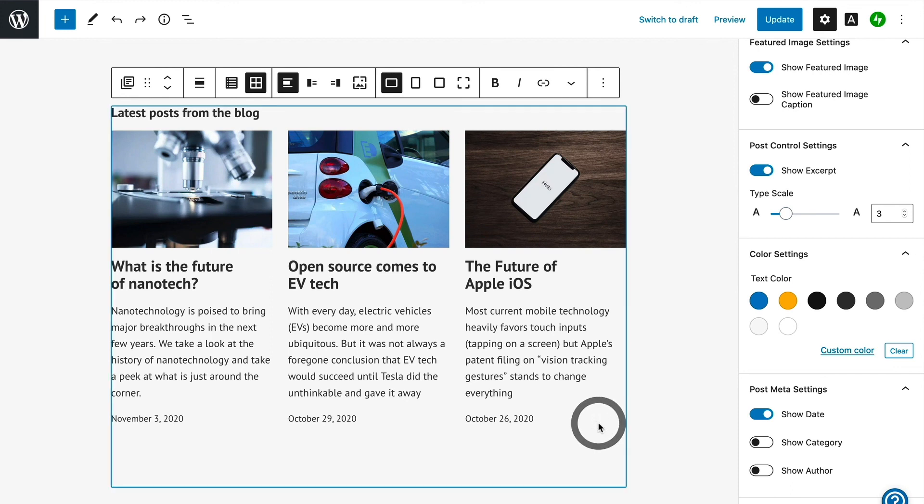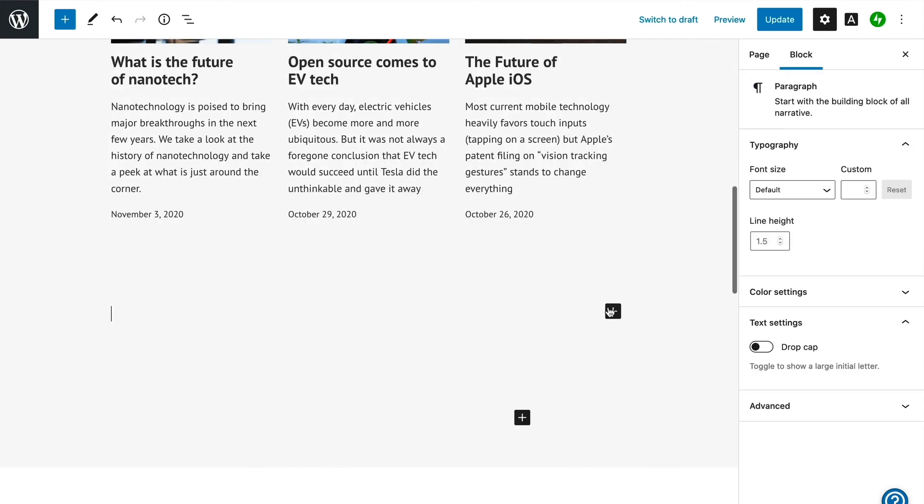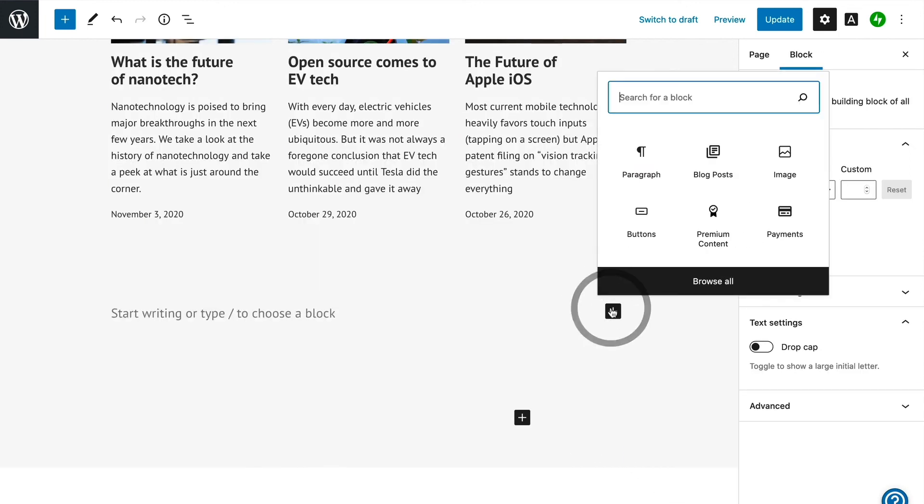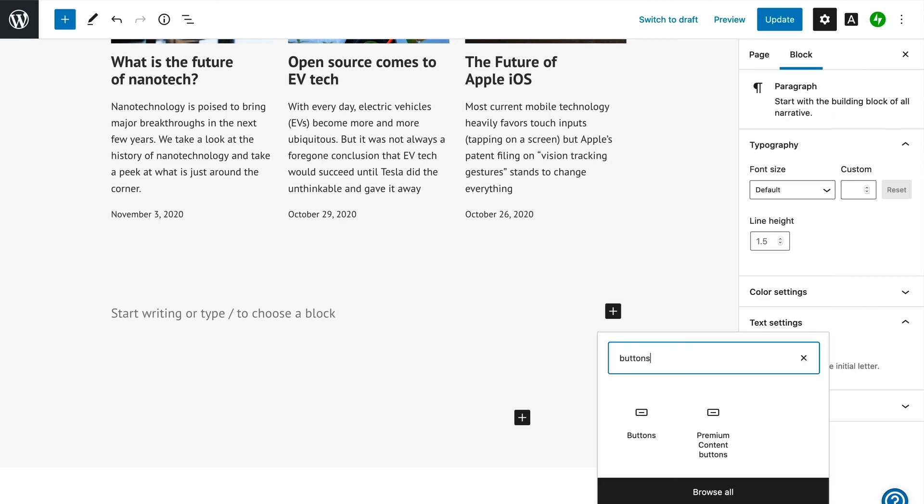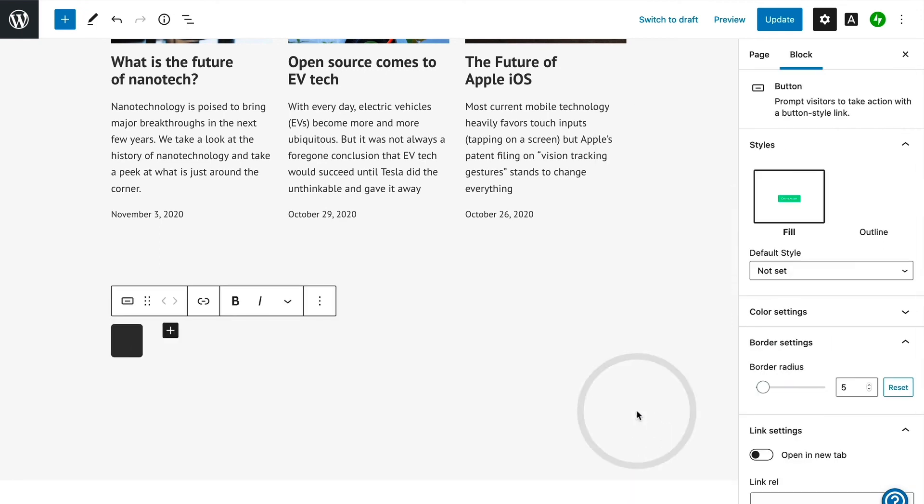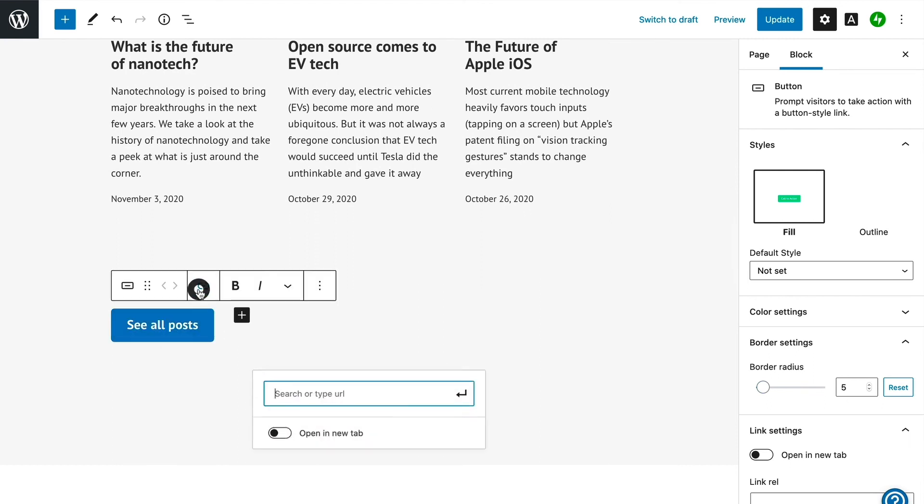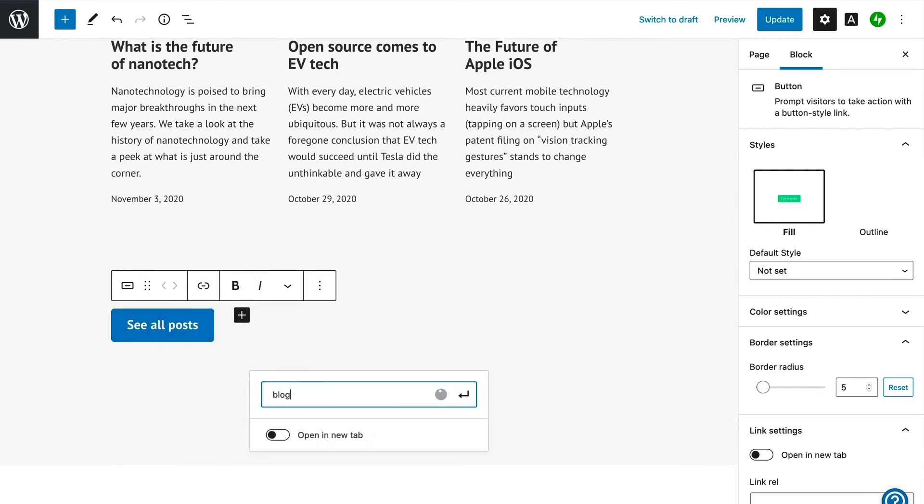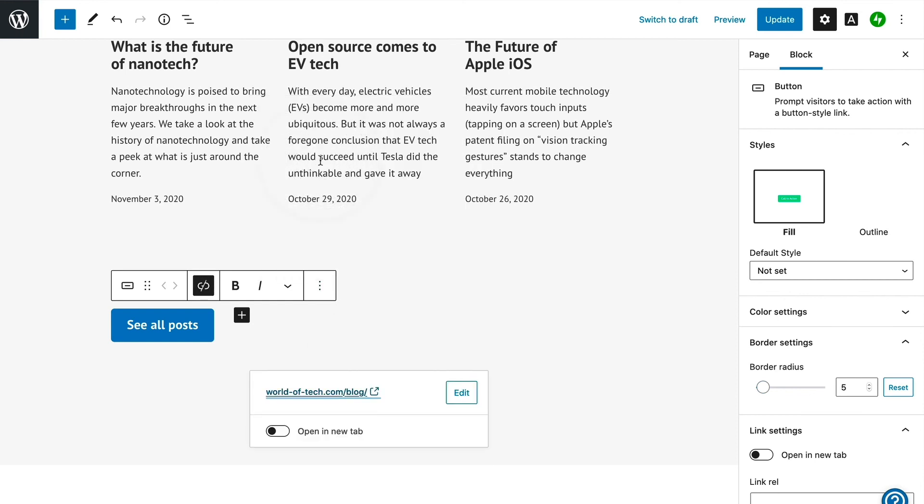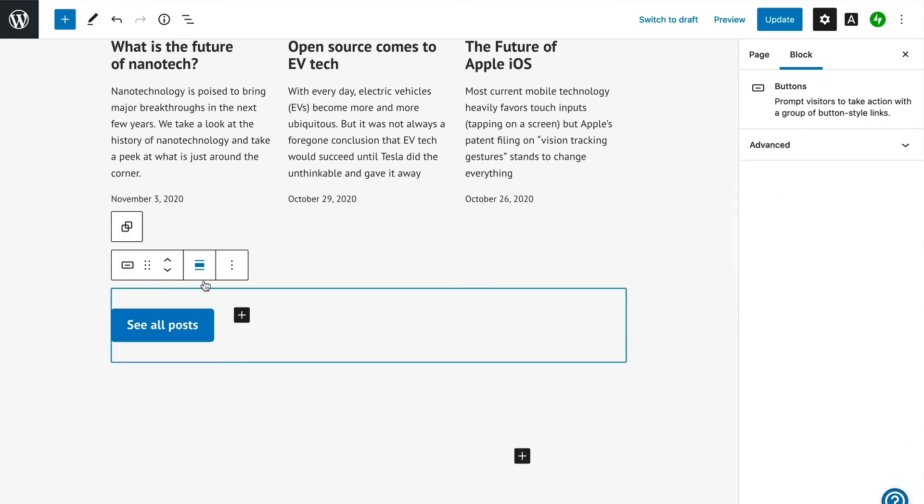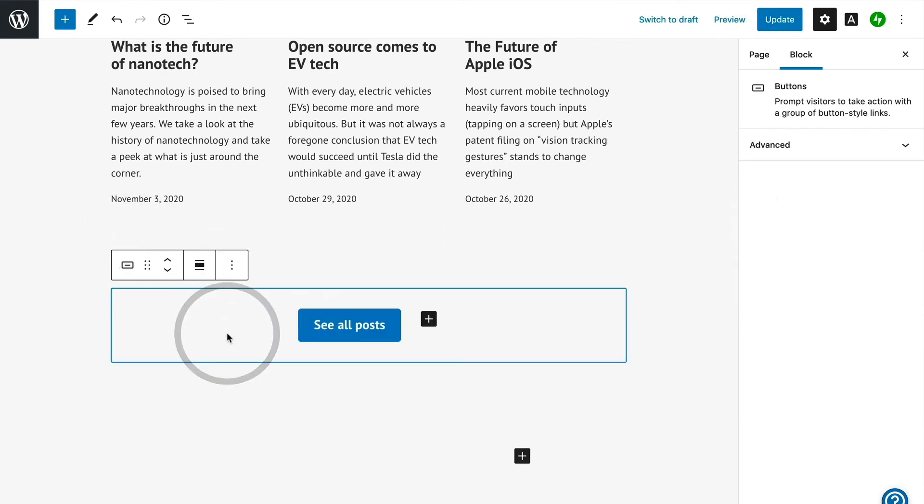And finally, because this block only shows a few of our most recent posts, we will want to add a way for visitors to see all posts, which are on our blog page. To do that, we can add another button, and customize the text a little bit, and then link to our blog page. Finally, let's center the button, which looks a little nicer in this layout, and then we're ready to update our changes.